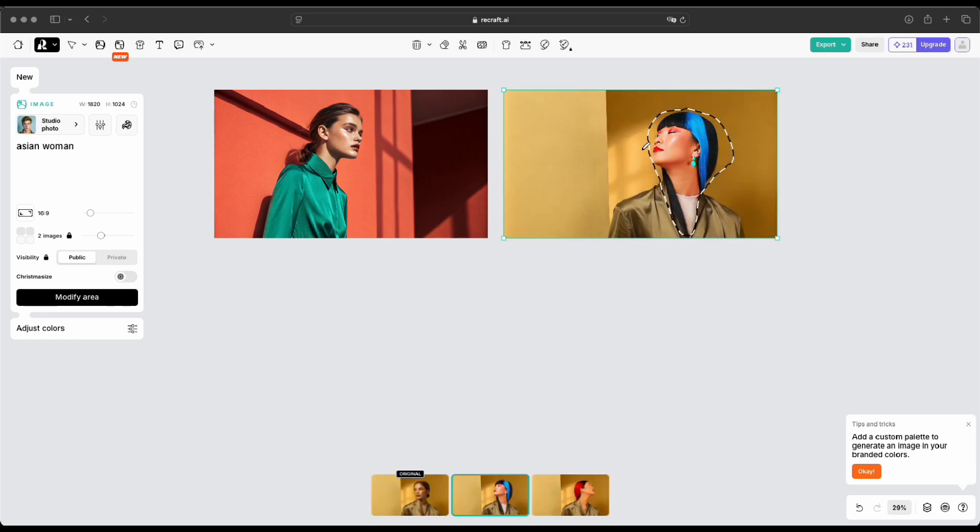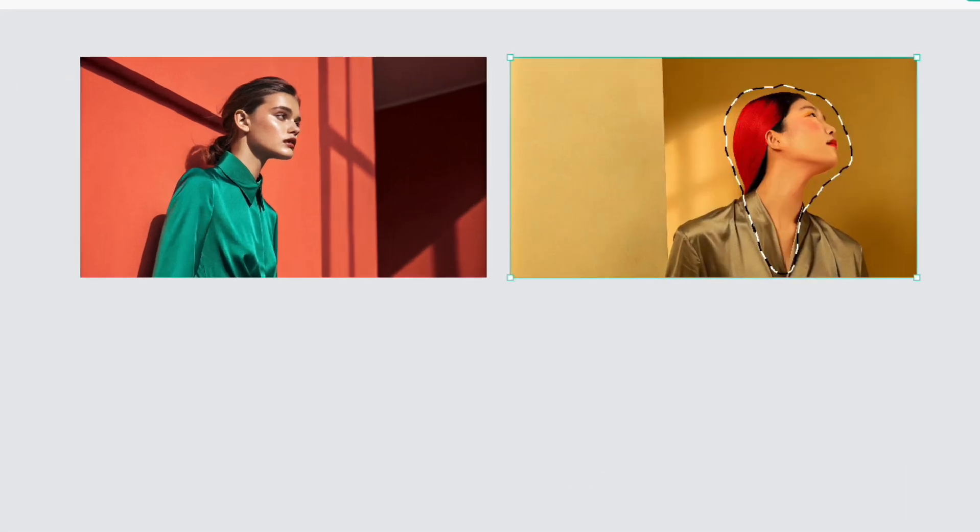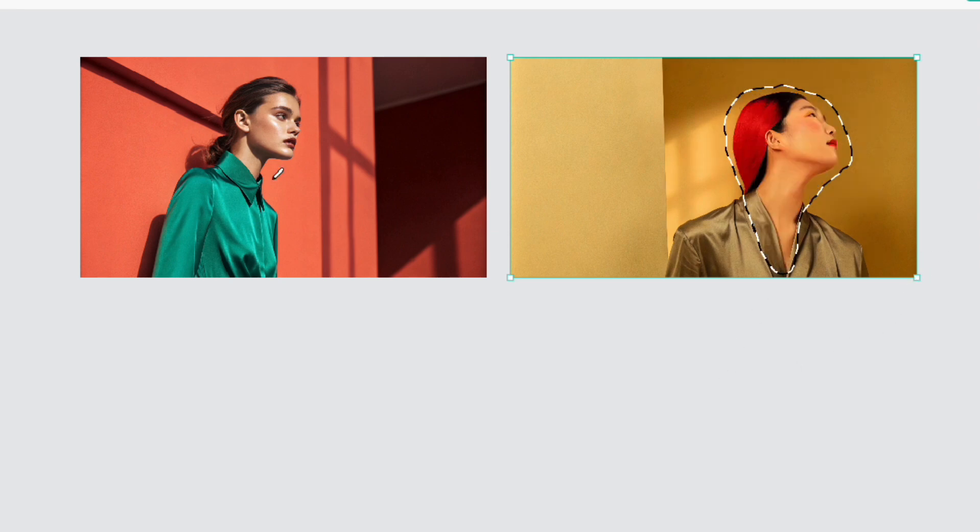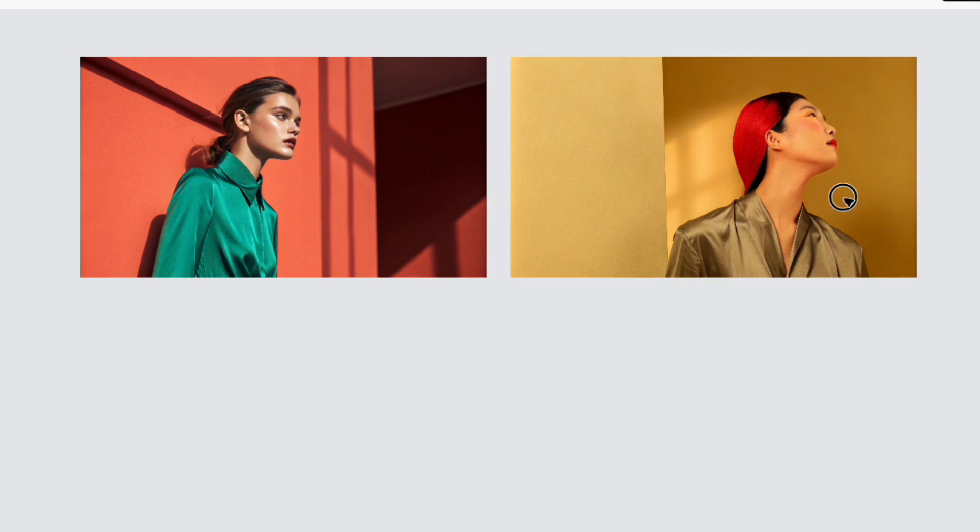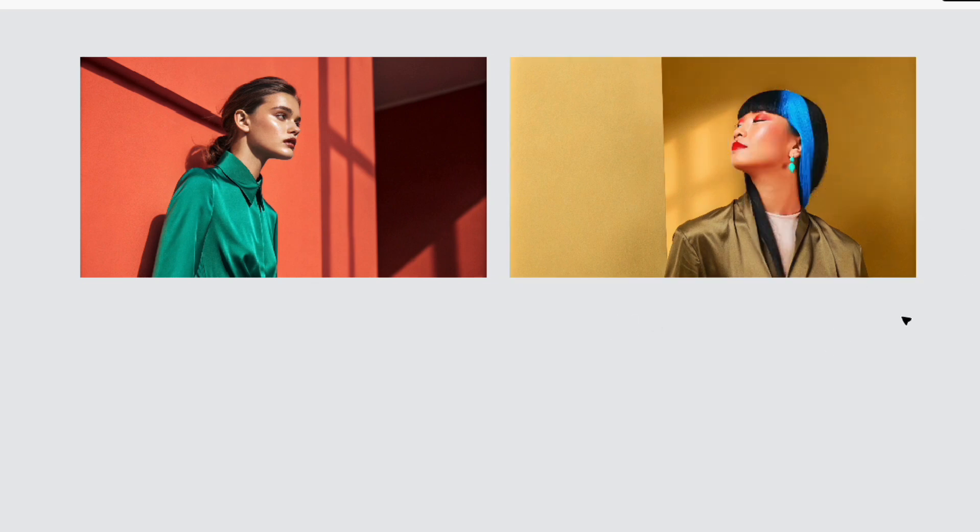Got it, let's take a look at the result. The modified area looks great. You can really tell it's an Asian woman now. Nice work there. The edit turned out quite well. It's cool how the Modify Area feature can transform the subject like that. Gives you a lot of flexibility to experiment and get the look you want.